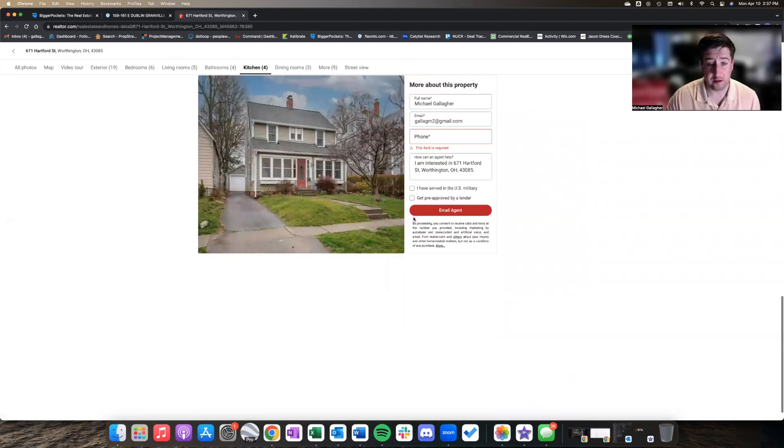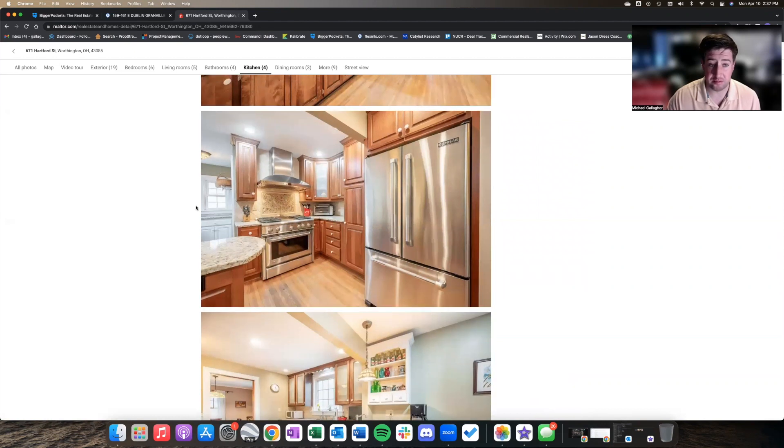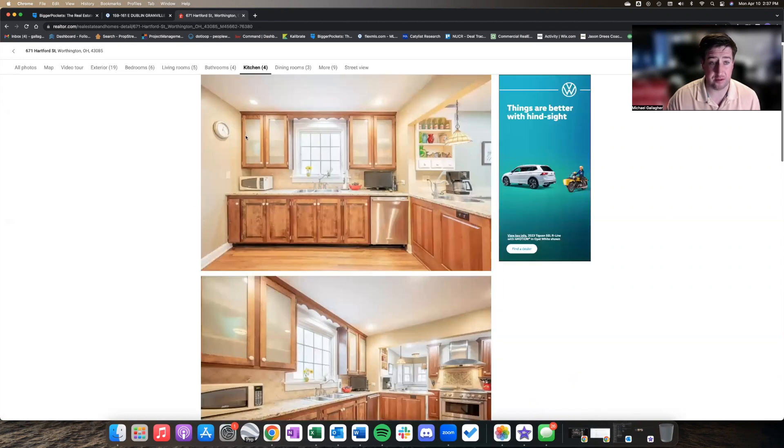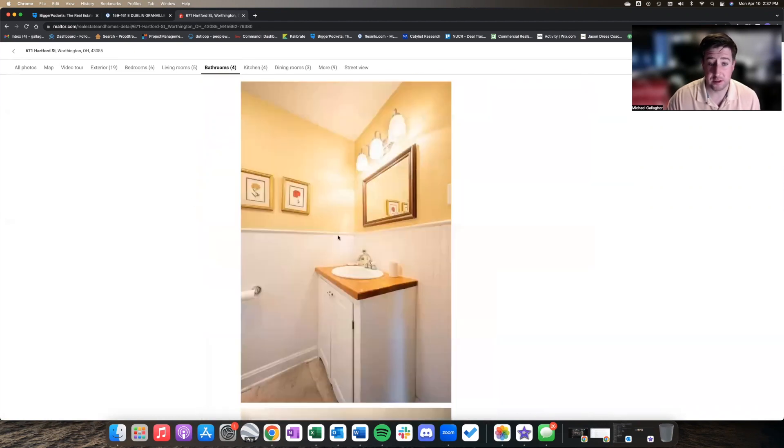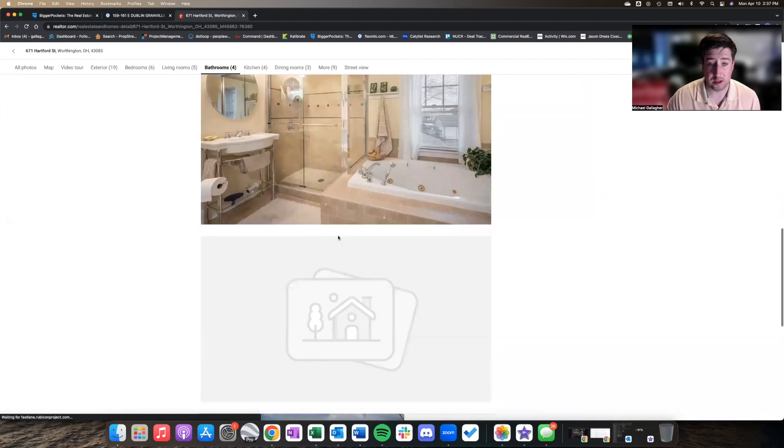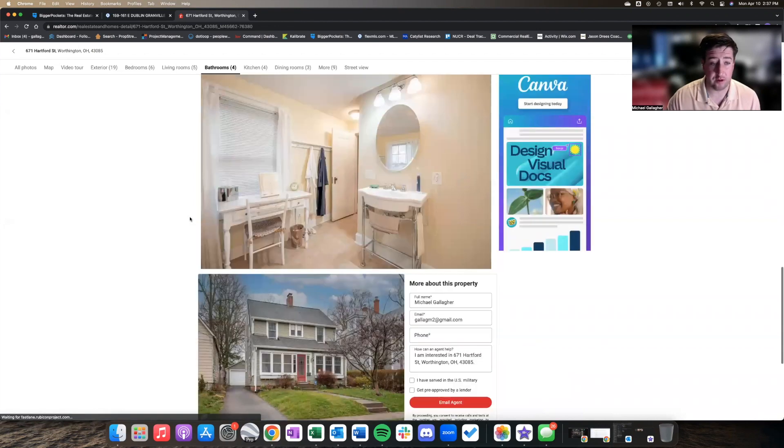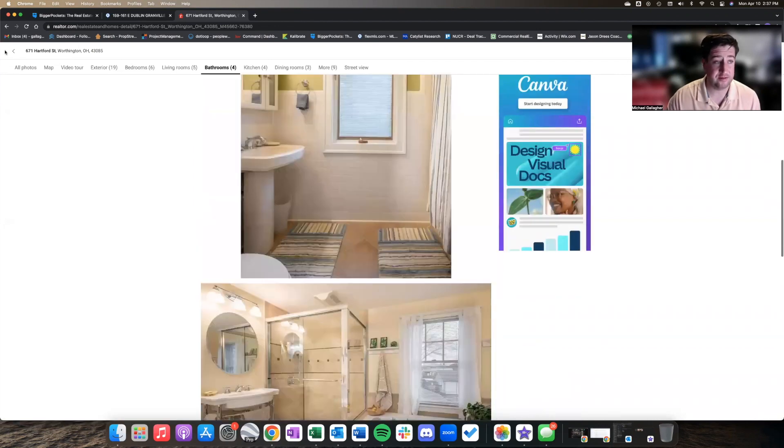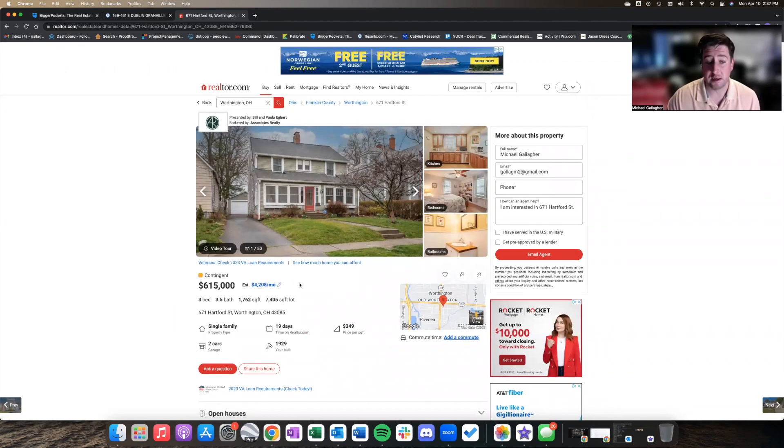But still nice, still high-end, commercial, everything, really beautiful home. Clearly well cared for, great house, sold or rather is in contract for somewhere around 615.